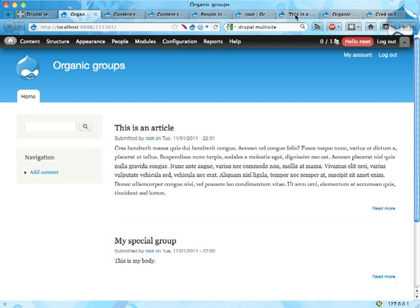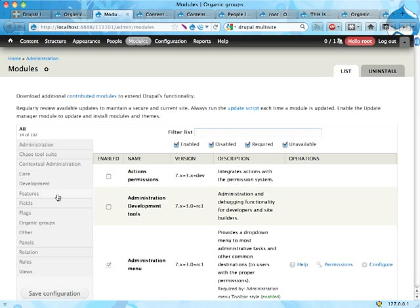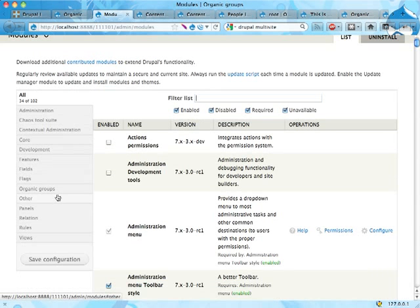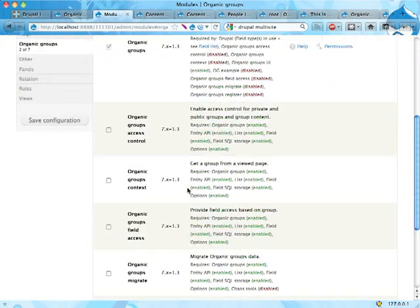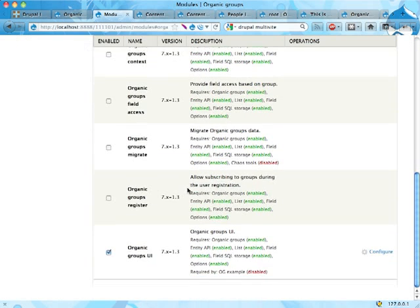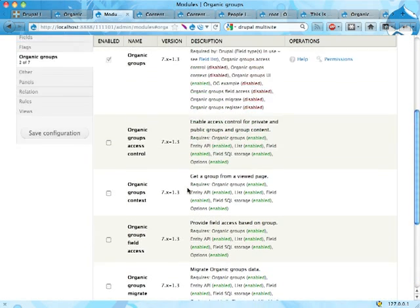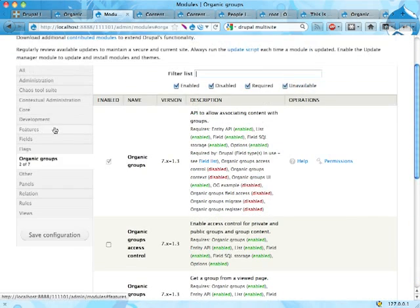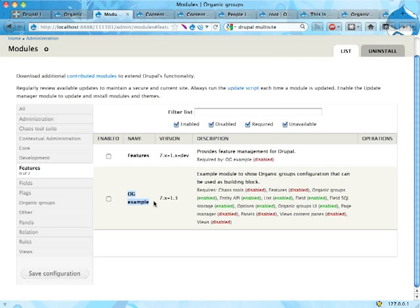In the next screencast, let's show you first: in the organic groups project, there is something called organic groups example. It might be under features here—og example—and that's a module that contains some preset examples of how to use organic groups, which is very useful when you want to get started with it.